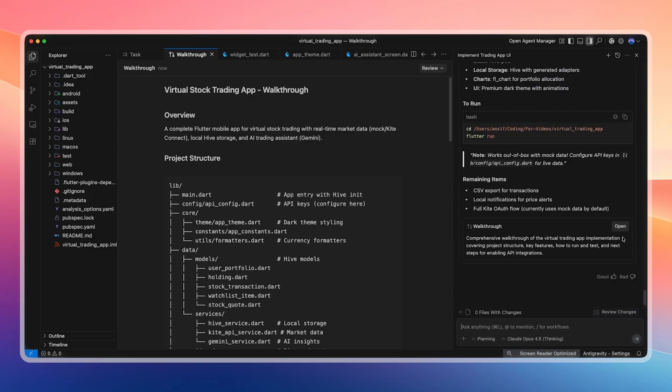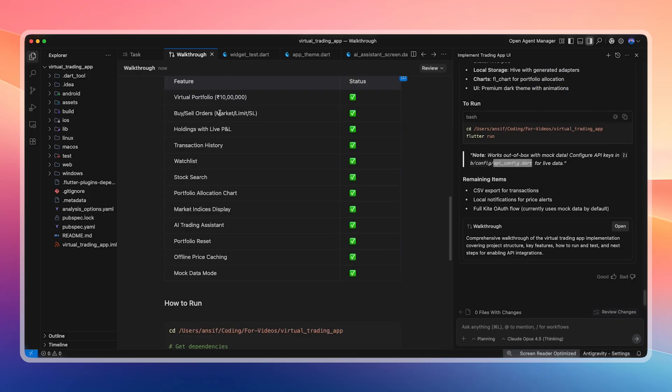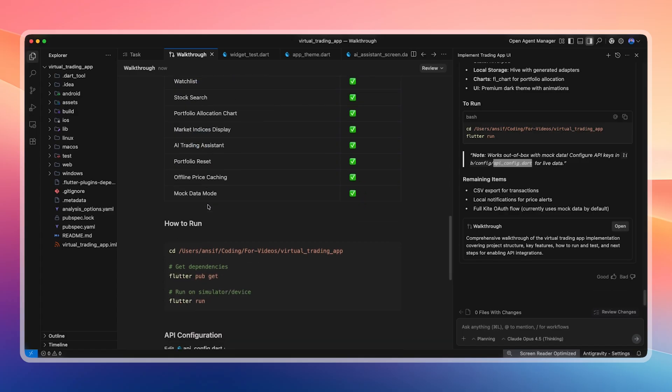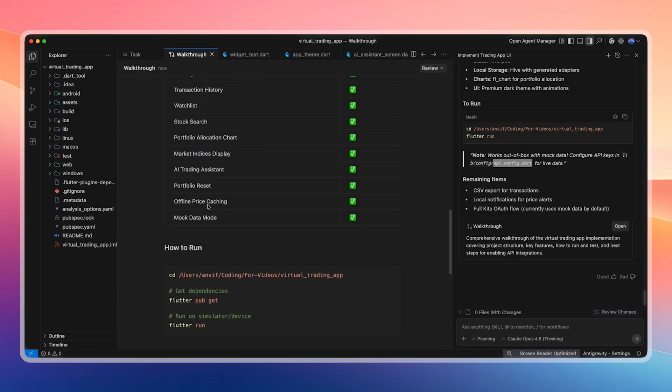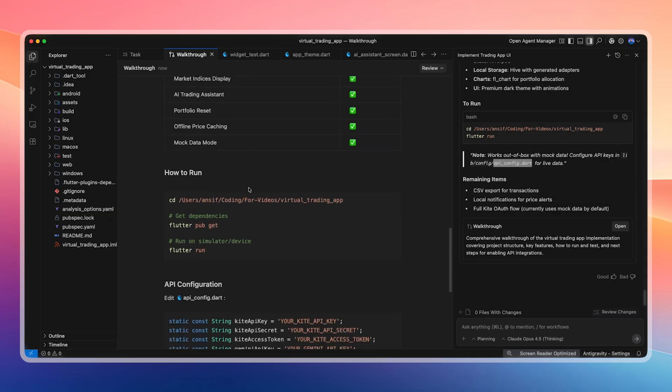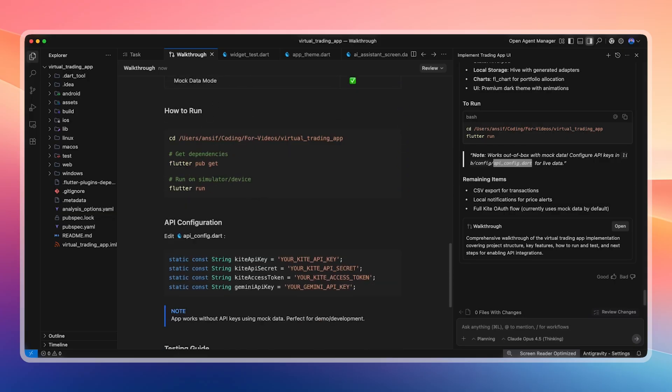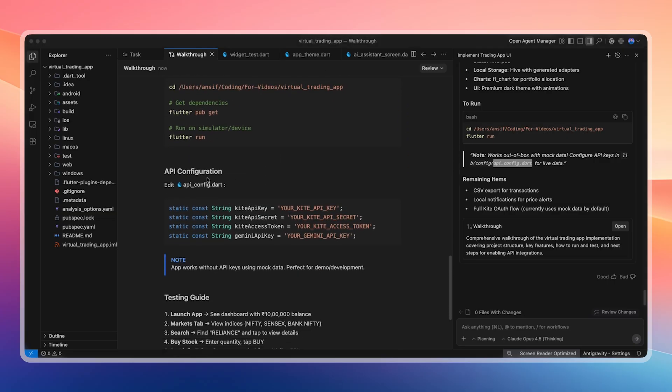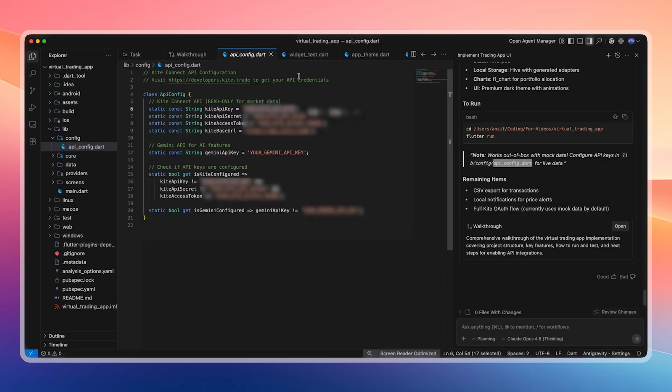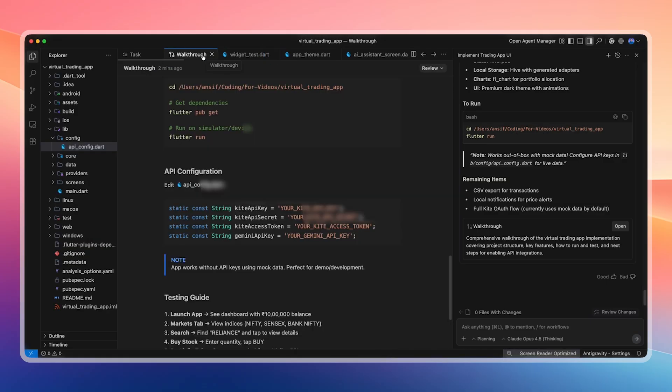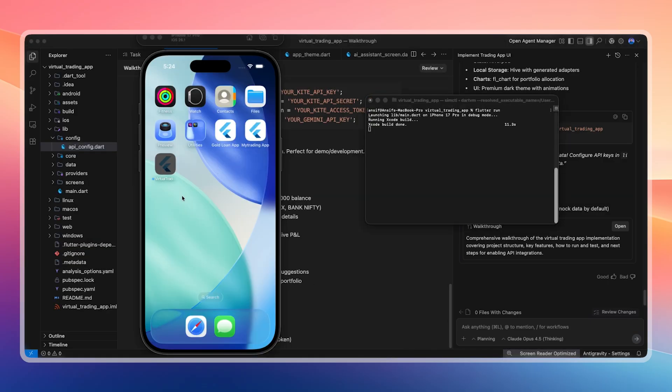Now let's build and run the app for the first time. The walkthrough clearly shows all implemented features: the virtual portfolio starts with 1 million rupees, we can buy and sell stocks, hold positions, view transaction history, manage a wishlist, search stocks, view portfolio allocation charts, see market indicators, use the AI trading assistant, and reset the portfolio. Offline pricing cache works, and mock data mode is available when the network or API is unavailable. Before running, we haven't pasted any API keys yet. We are instructed to paste them into the api_config.dart file.